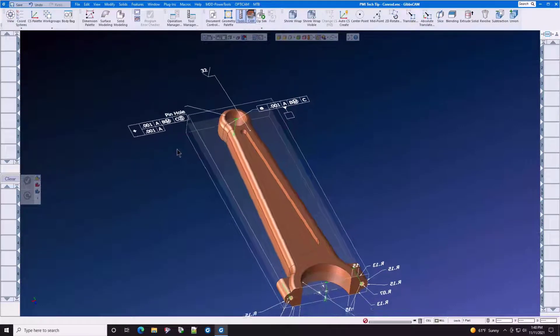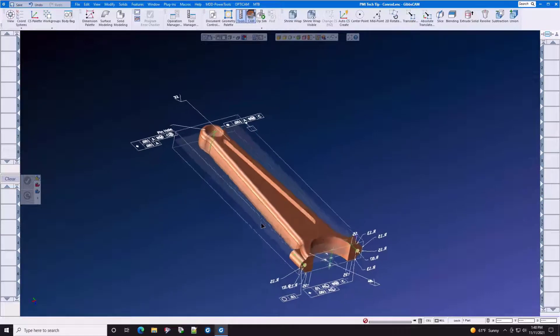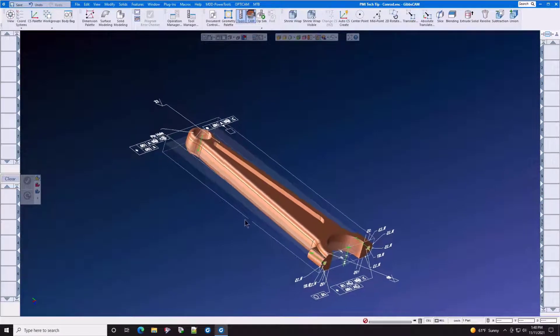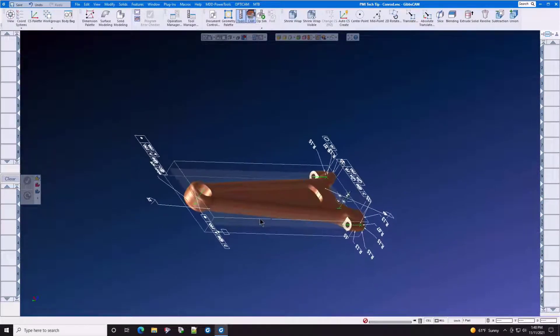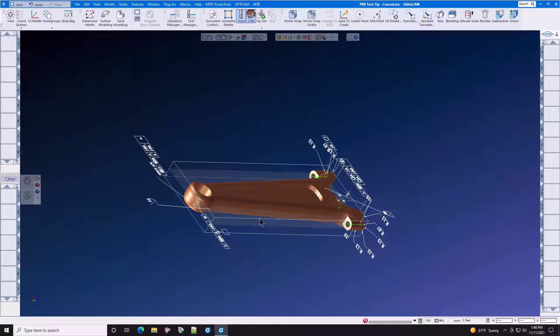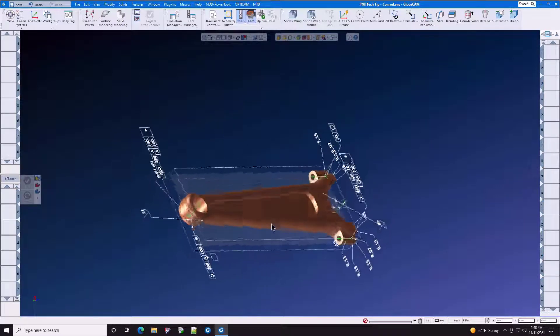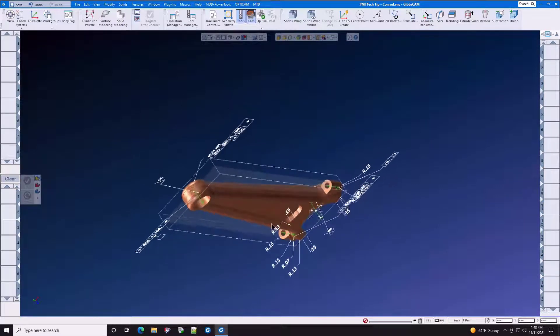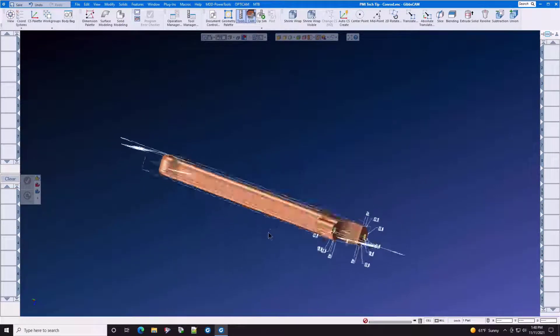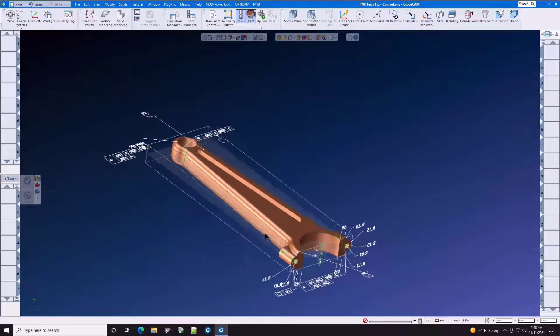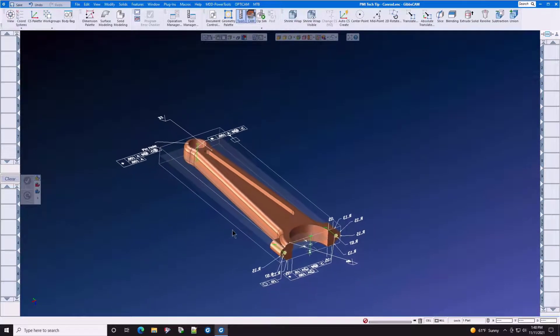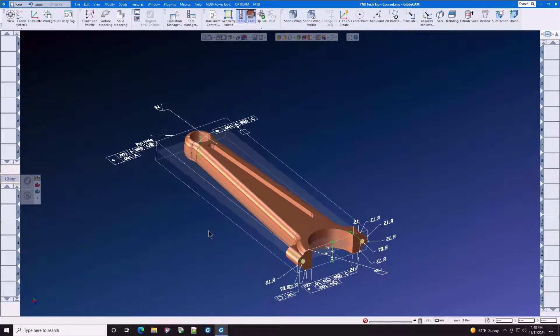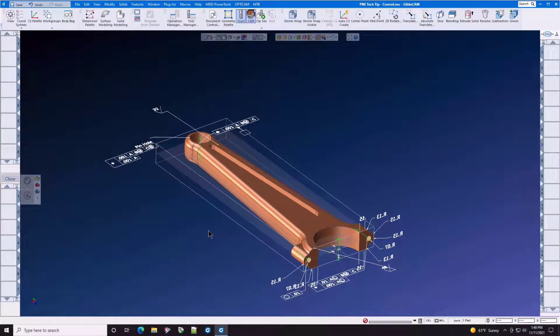The programmer will also know where to leave extra stock for post-machining operations, such as grinding or lapping, or to remove stock for plating or anodizing. All of this without creating another print means that you spend less time at the computer and more time making parts.